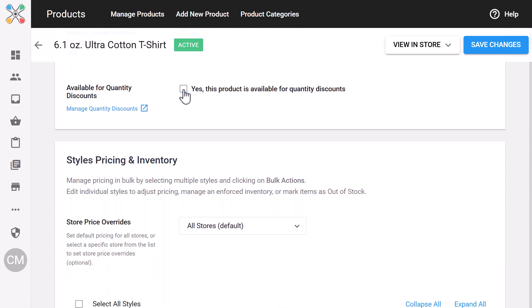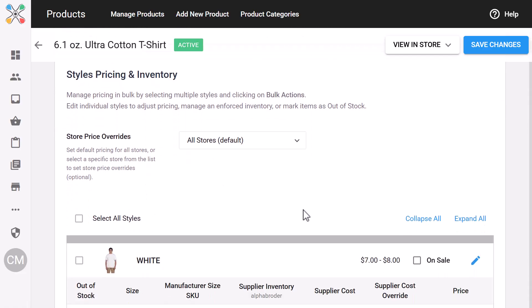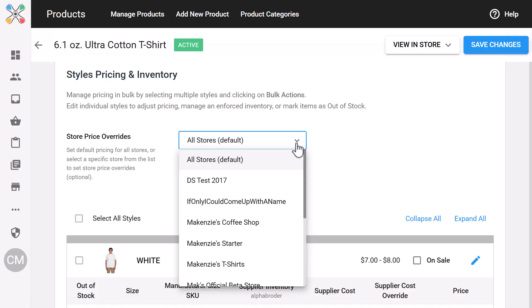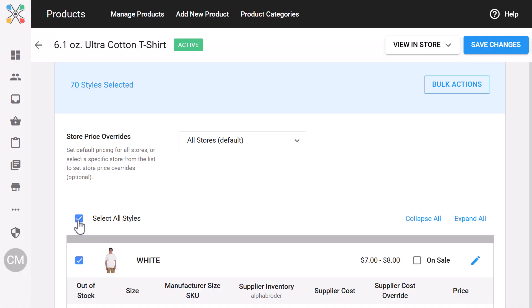If you're managing pricing per store, the style pricing and inventory section lets you override prices just for that store. You can also apply bulk actions, like setting everything on sale at once.